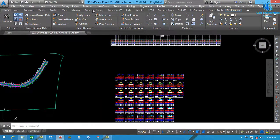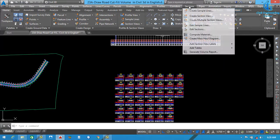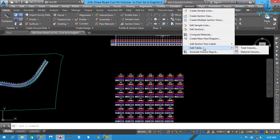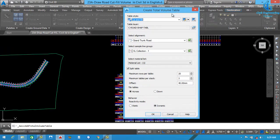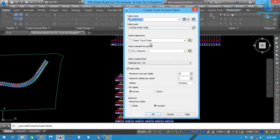Now we need to find this quantity in table form. Go back to Section, first select Compute Material, then go to Add Table. Total Volume means cut and fill, and material refers to other layers. Click here for Create Total Volume Table. We need to select Cut and Fill — previously we selected Earthwork for cutting and filling. Here select Cut and Fill, then select alignment and set the sampling group. We select maximum 30 rows per table.